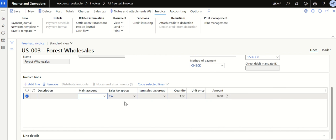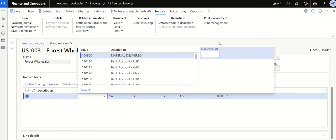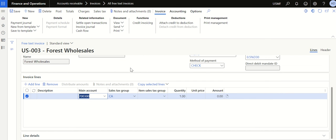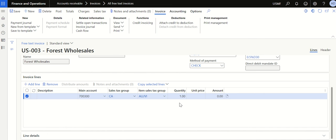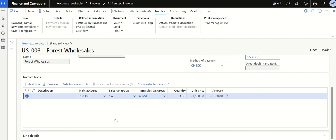Let me fill in the main account. Select the dropdown and choose an income account — let's say 'Other Interest Income.' You can adjust the quantity or keep it. I'm going to update the amount as a negative value because I'm posting a credit note to reduce the amount from the original invoice. Enter that and click Save.